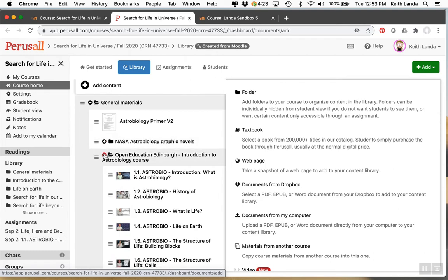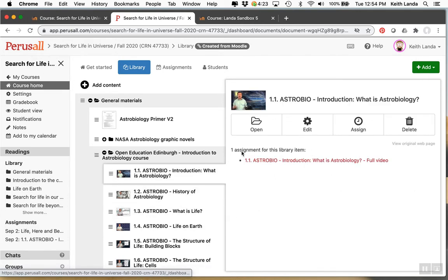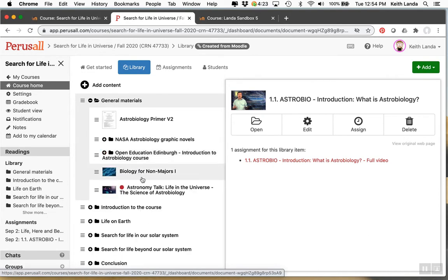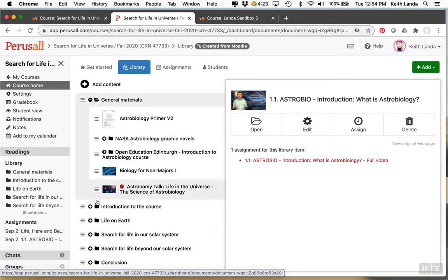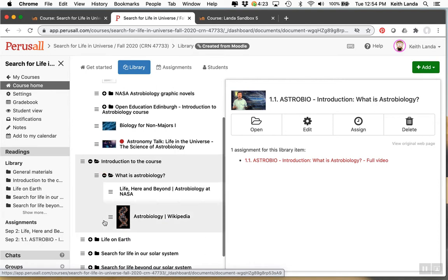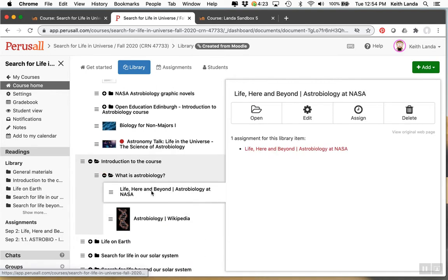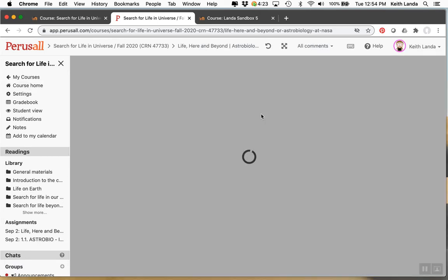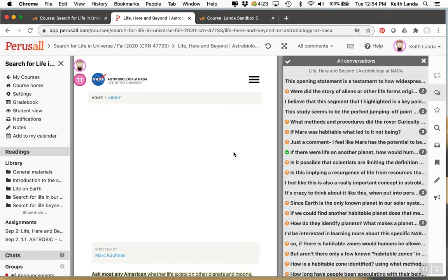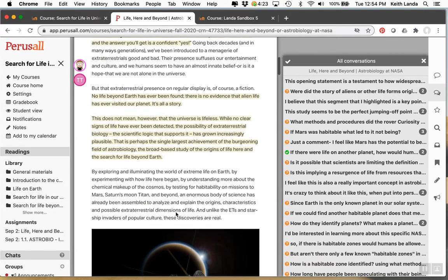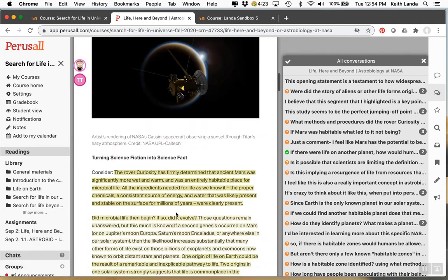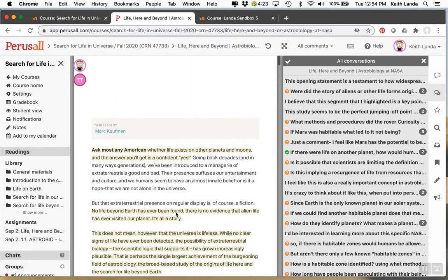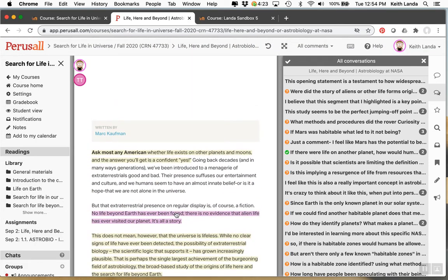You can also point to web video. So here are different videos from this astrobiology course at University of Edinburgh and you can point to web pages. So here is a web page from NASA and if I open that up you can see that what Perusall has done has basically taken a snapshot. And here you can see that I've actually set this up as an assignment. You can see my students are commenting all over the article.